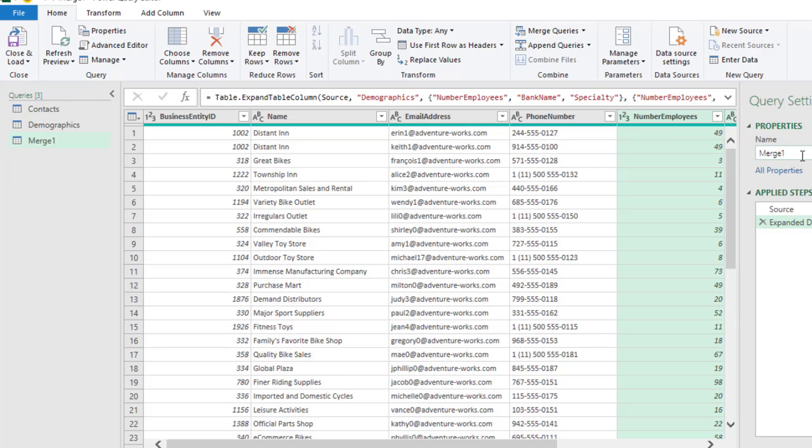Alright? We can give a meaningful name to our merged query. So, let me call this one Result. You can call it whatever you want. Click Enter.